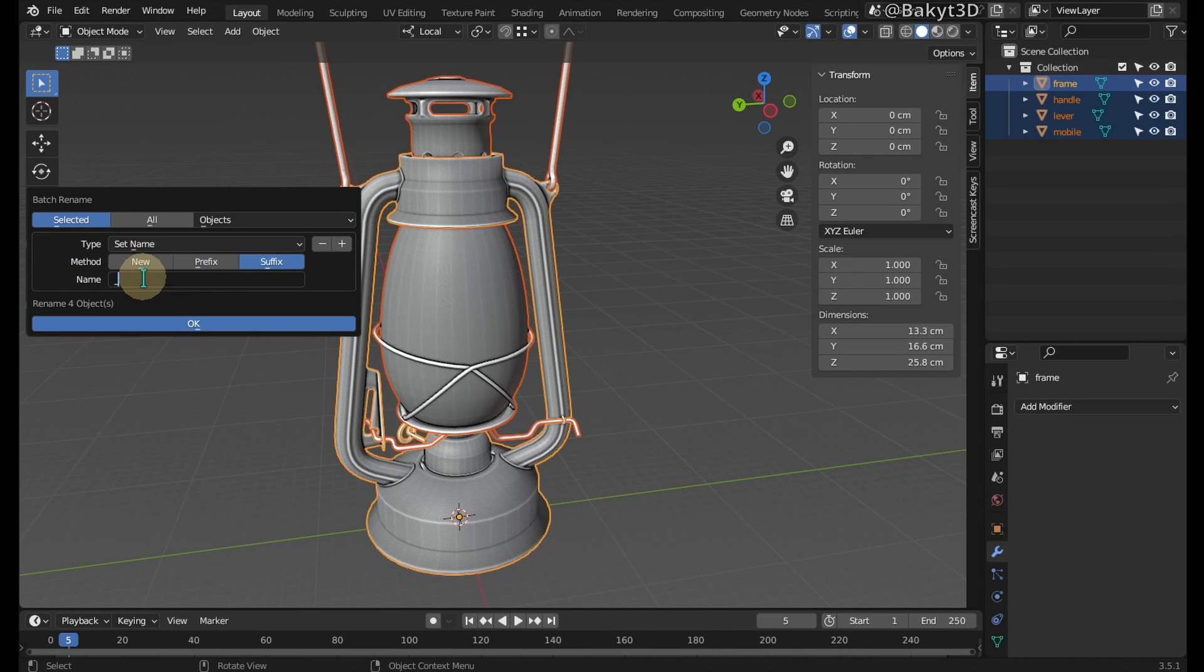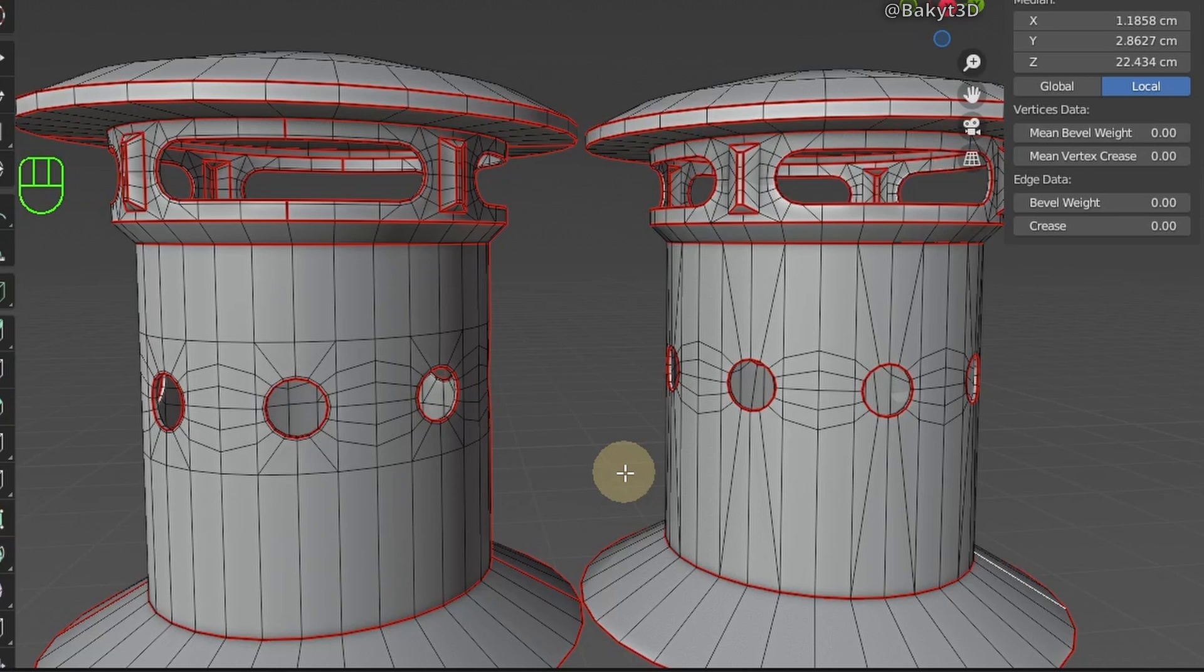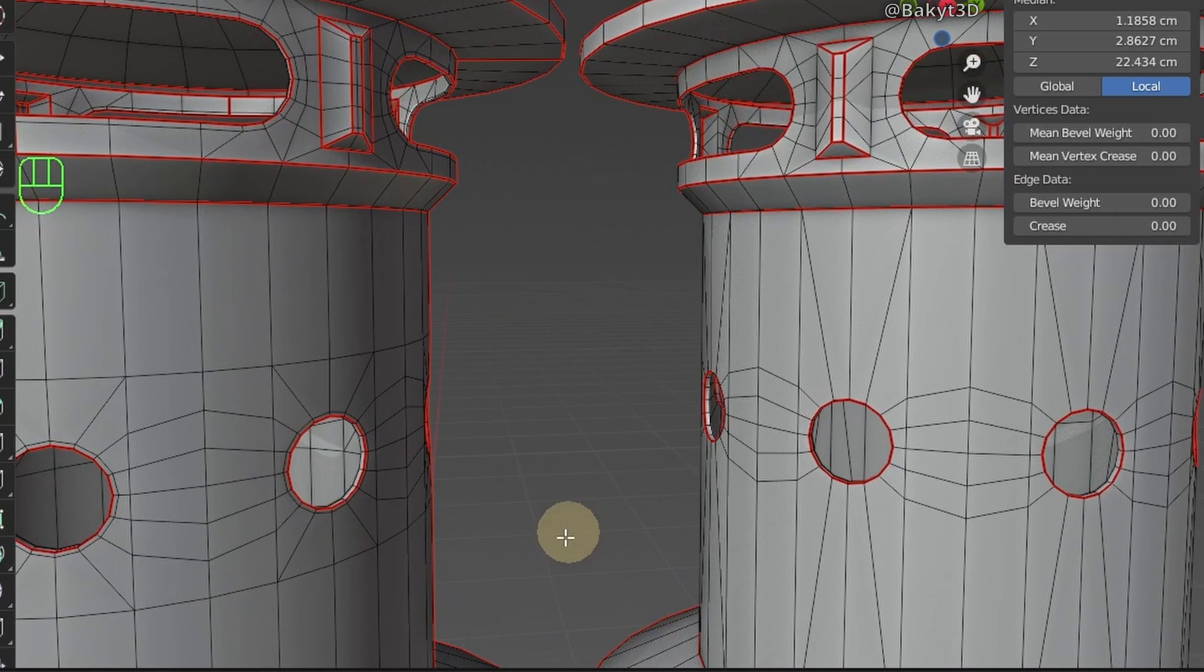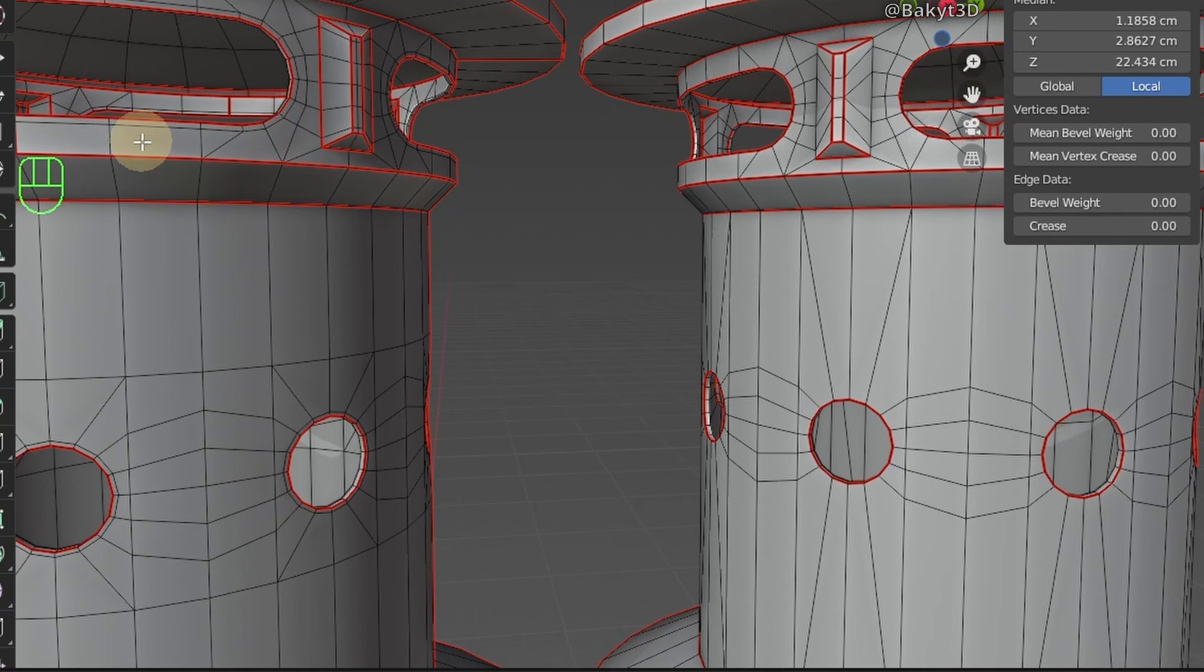Let's add a suffix low for low poly. By the way, I further reduced the number of geometry. These edges are gone. And this edge loop too.